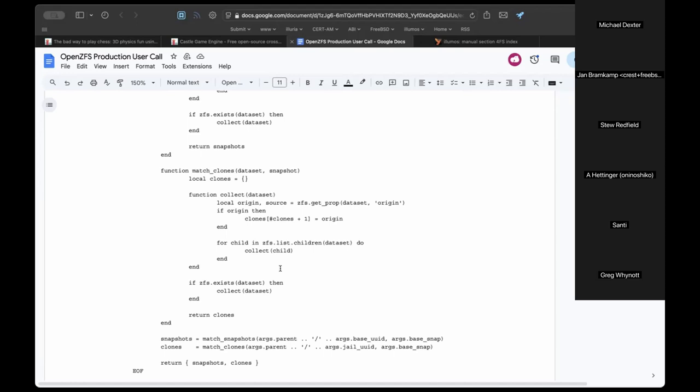Because of frequent automated snapshot creation for replication and backup purposes, recursively listing all filesystems and snapshots in user space and filtering them there is undesirable. It's very nice to do an in-kernel filter and recursively walk datasets in the Lua program.